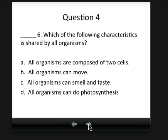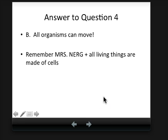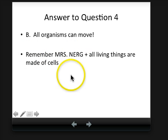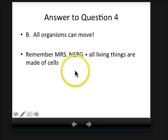Question four: which of the following characteristics is shared by all organisms? All organisms are composed of two cells. All organisms can move. All organisms can smell and taste. All organisms can do photosynthesis. The answer is all organisms can move. If you don't remember, Mrs. Nerg — the mnemonic — plus all living things are made of cells, and the M is for movement. You might want to refer to your notes.